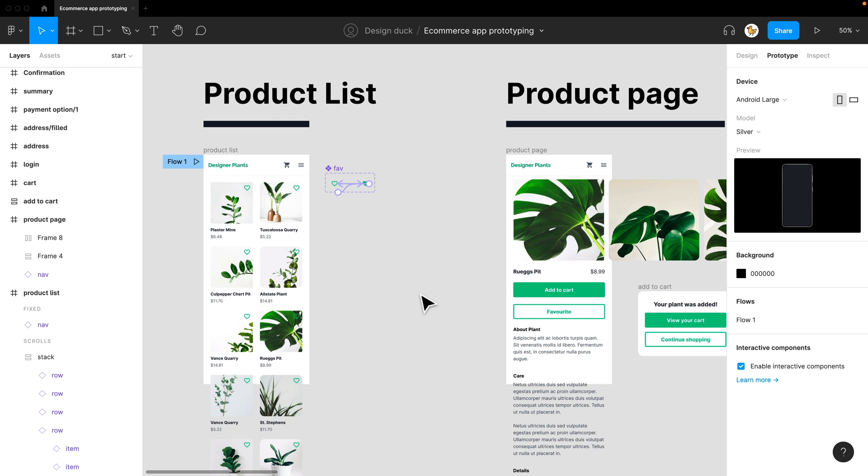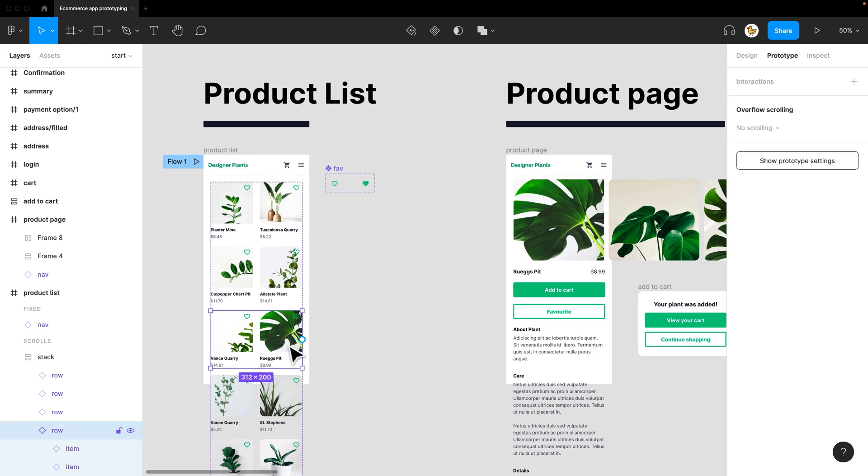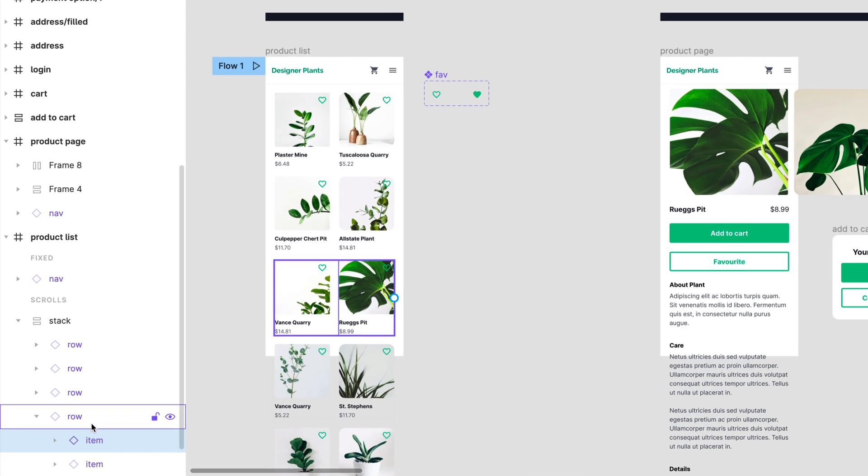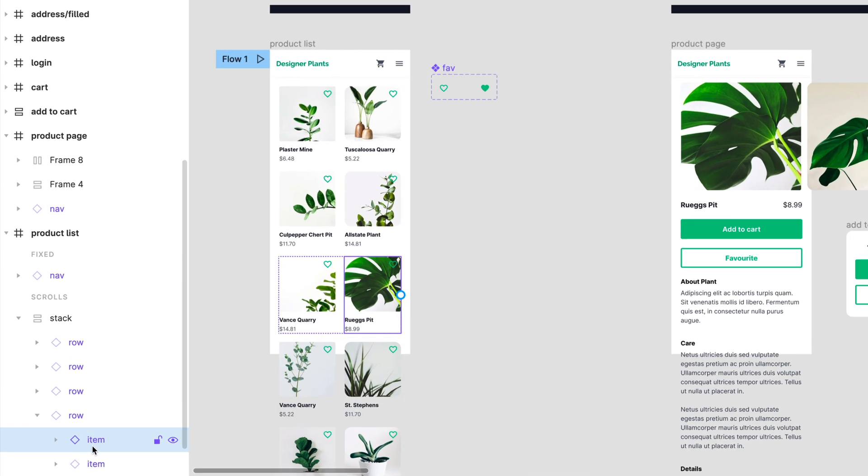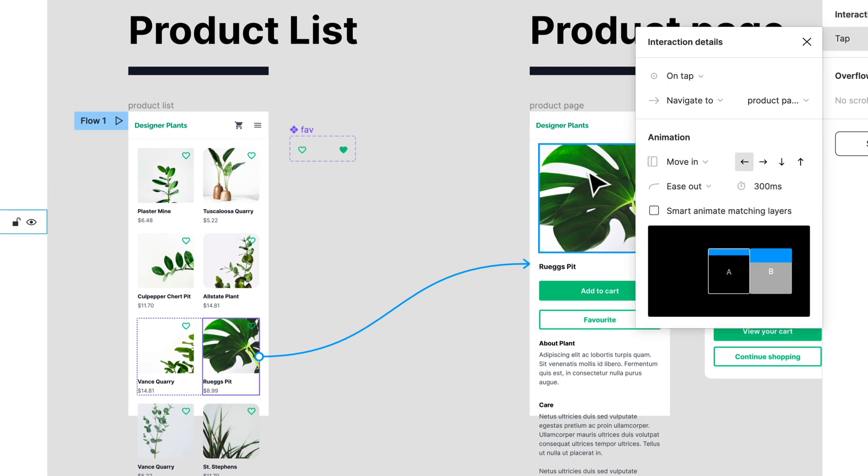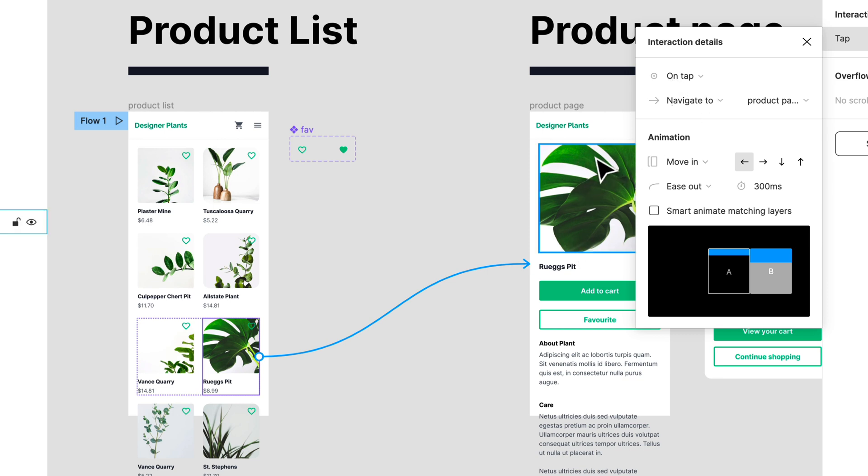Now let's link the product list to the product page. First, I'll select an item from the product list. Item is selected. Then I'll drag to the frame of product page. I can on tap navigate to this frame, and it's called the product page. And it moves in animation.